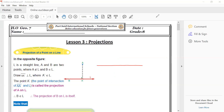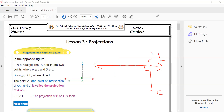If I have another line L and point C, where is the projection of C? From the point to the line, perpendicular. So C dash is the projection of C on L. If I have another point X, perpendicular on the line — X dash is the image or the projection of X on line L.